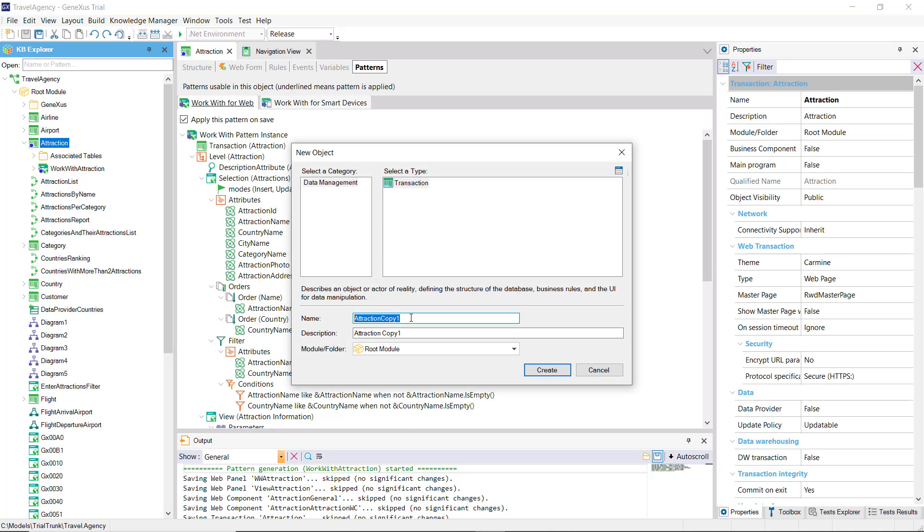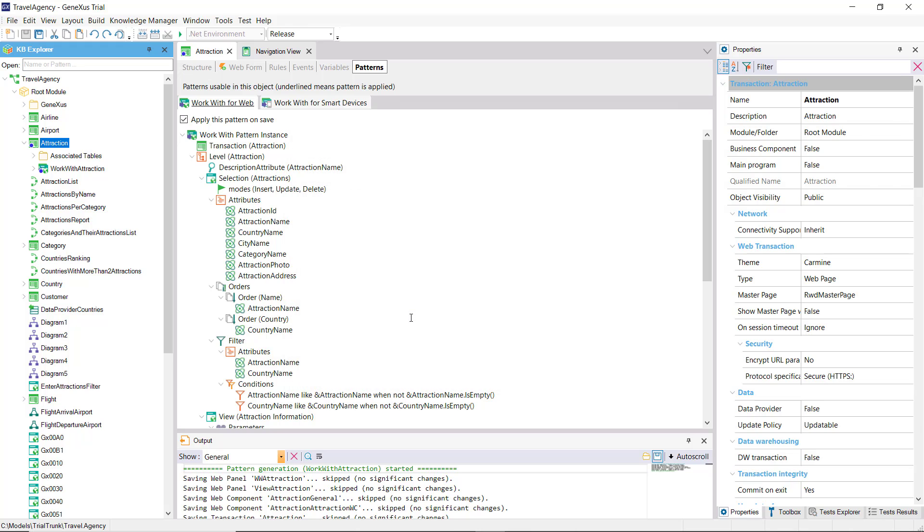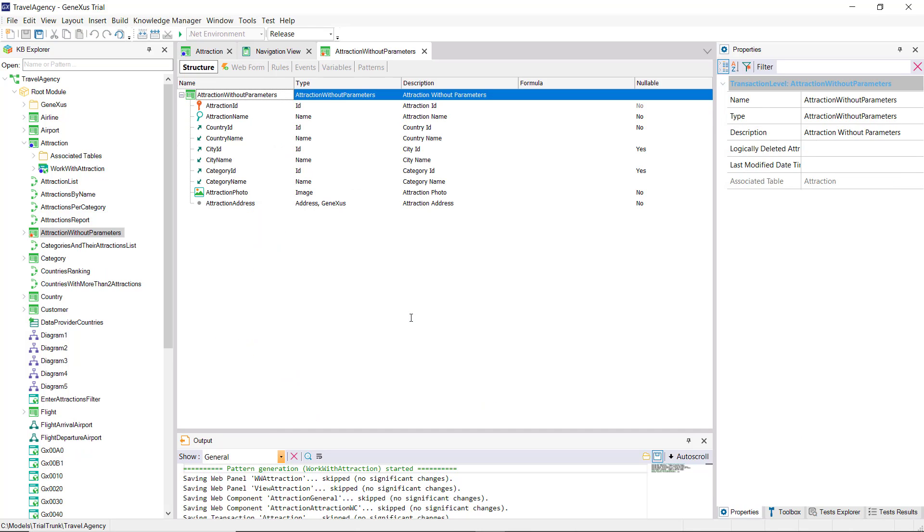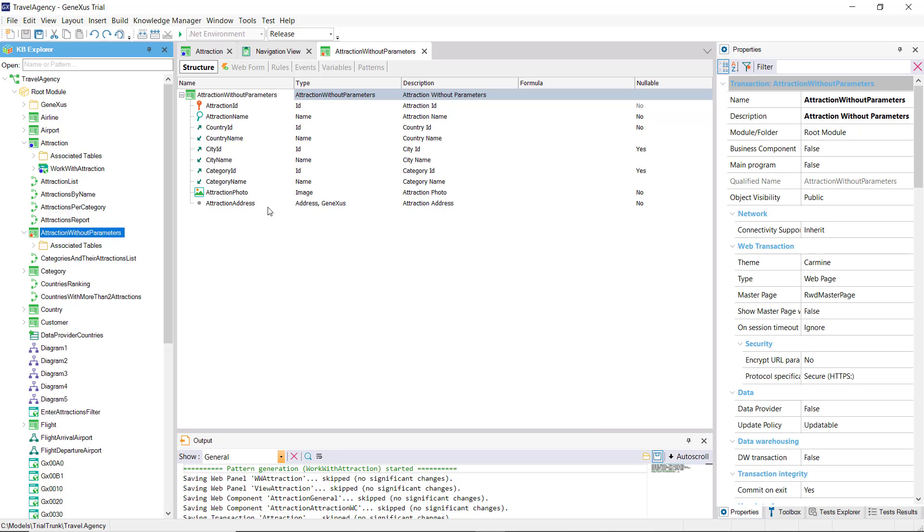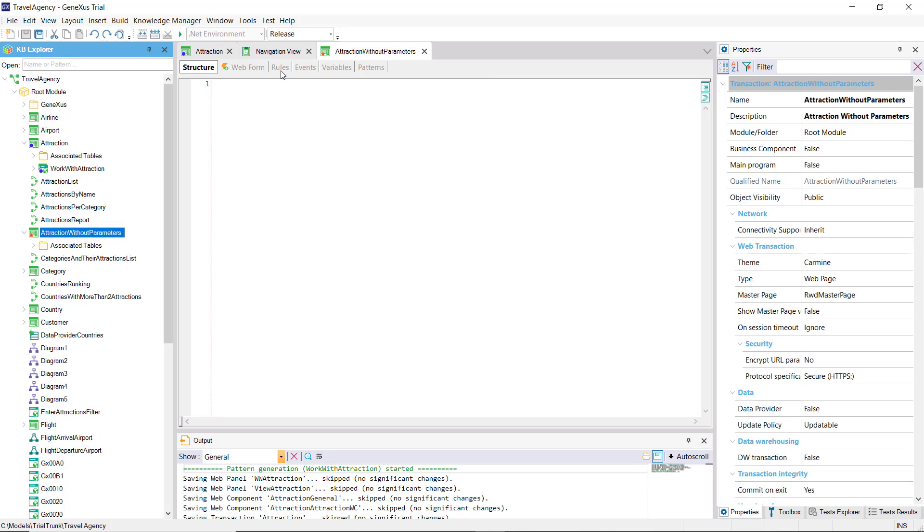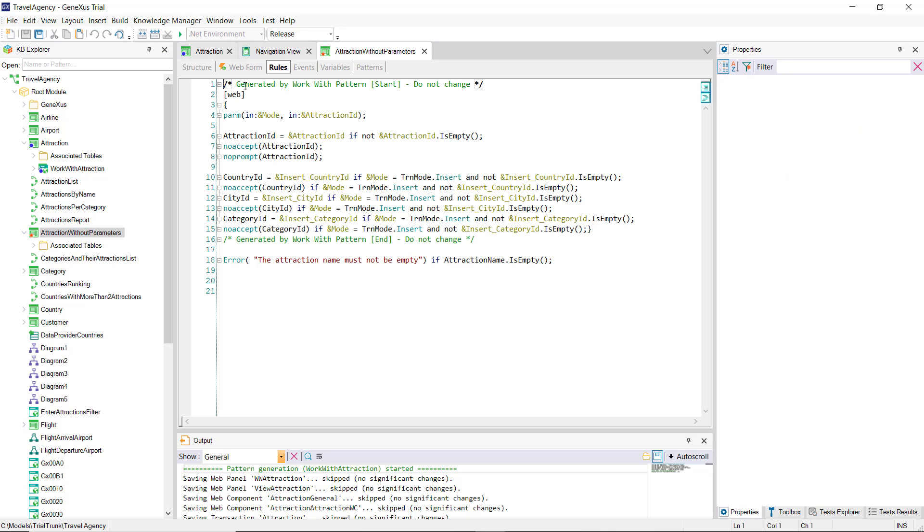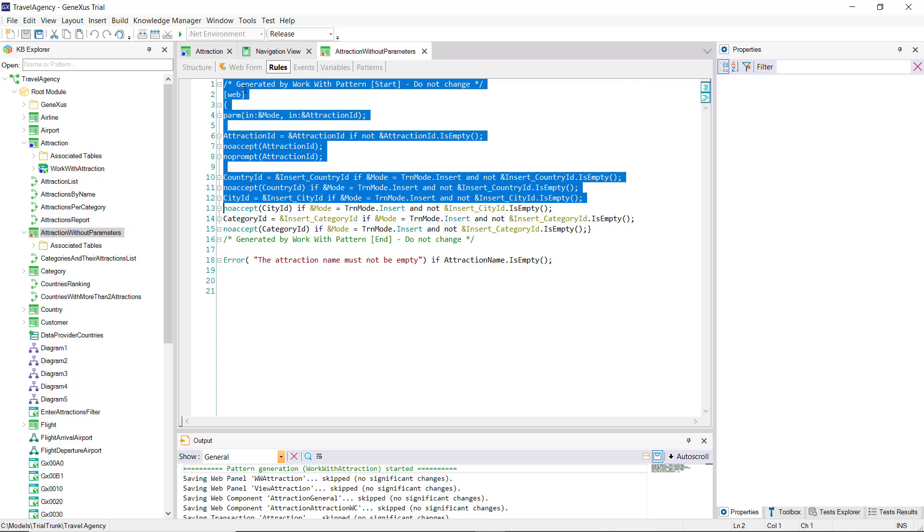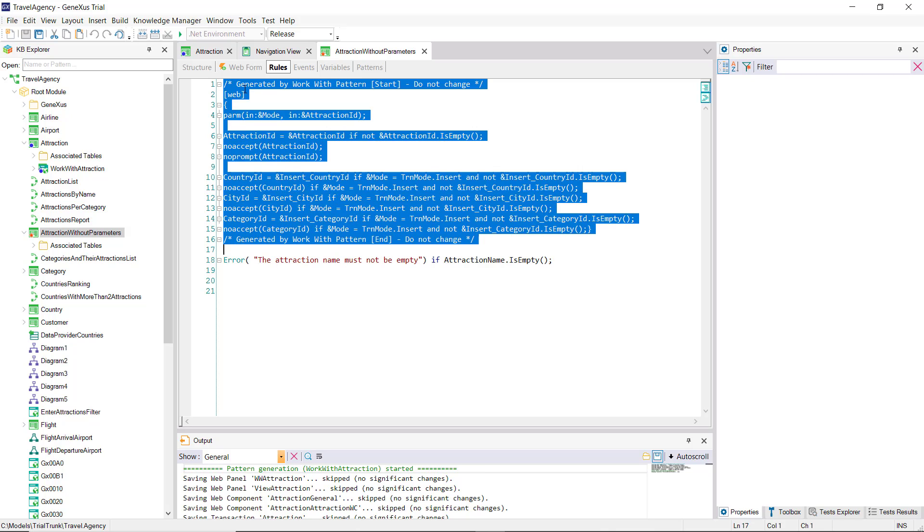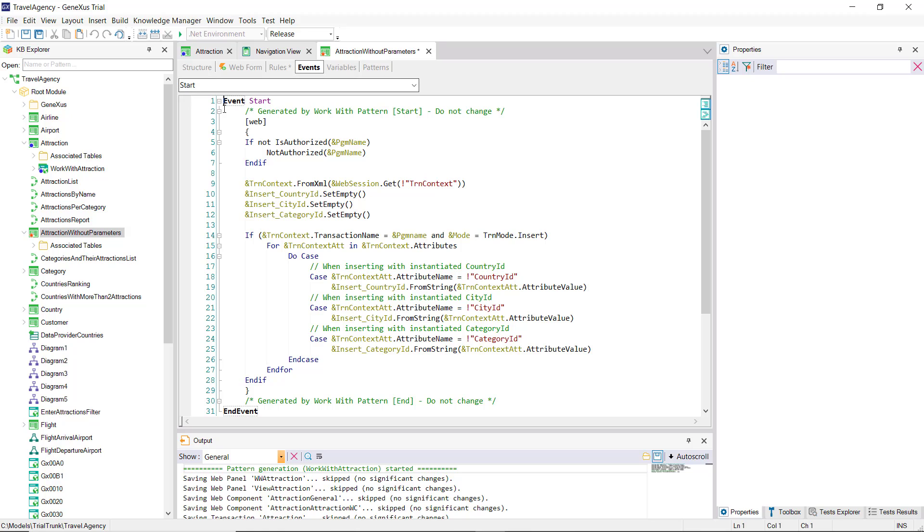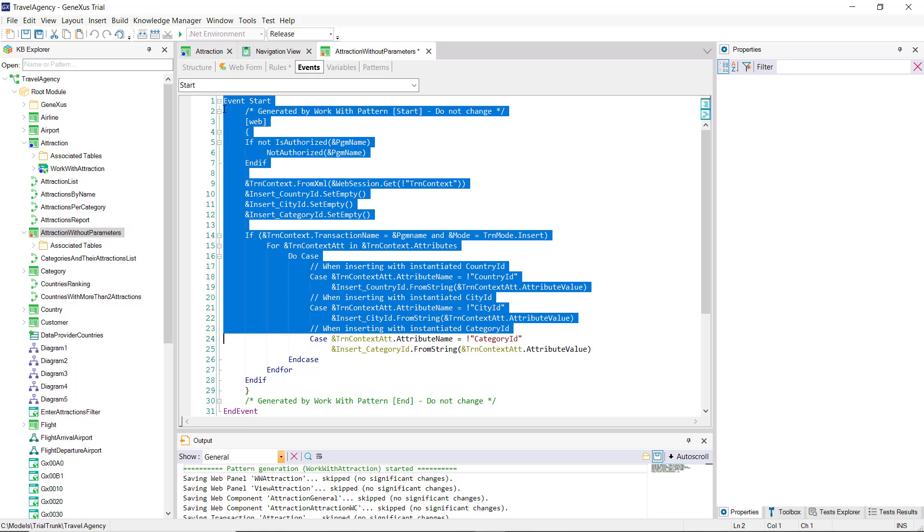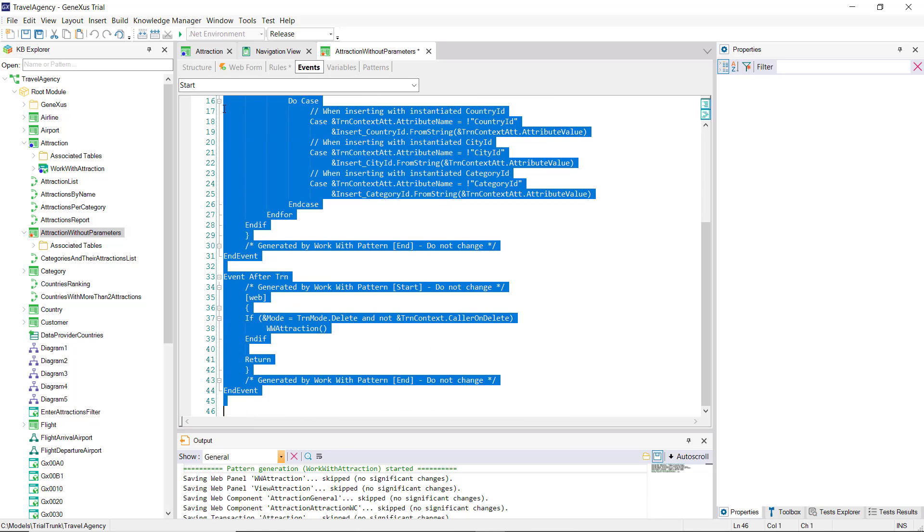Or, since we'll need it for later, save this transaction with another name. This transaction will be identical to the other one, except for its name, and the fact that it doesn't have the pattern applied. The rules that came from the pattern and the events have remained, so we'll just delete them.